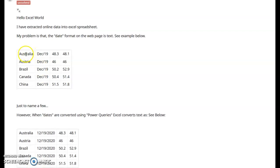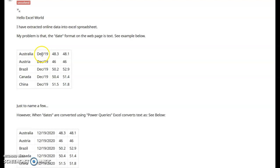They show four columns. We have a country column. We have a date. And you can see the format is three letters for the month, then a slash, and then the year. And then there's two columns of values.